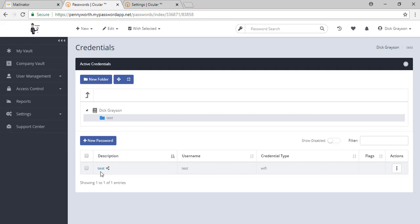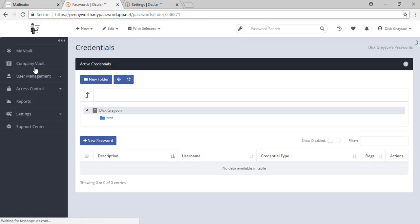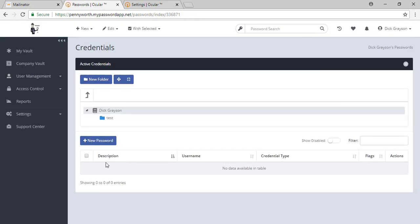When your MSP shares passwords to you, they will land in your company vault here at the root folder. You then follow those same steps to move those passwords wherever you would like them within your tool.